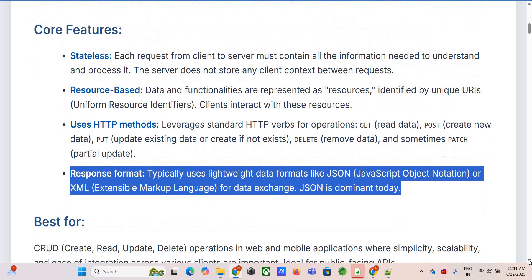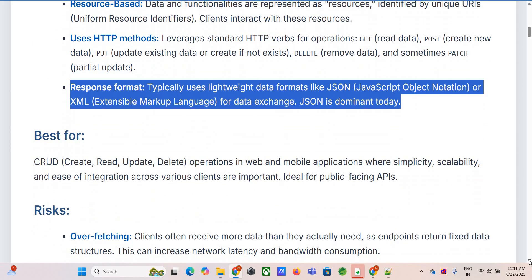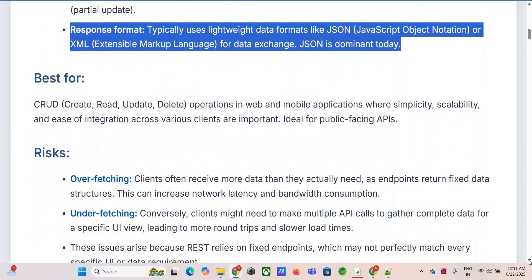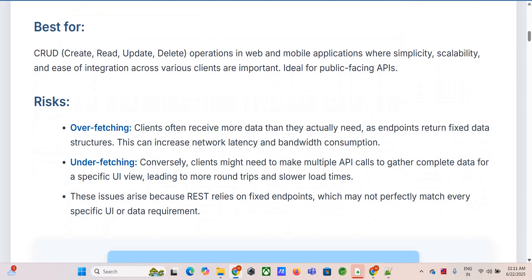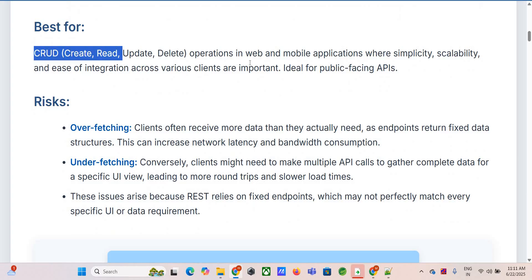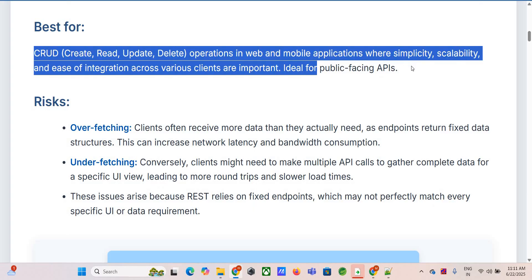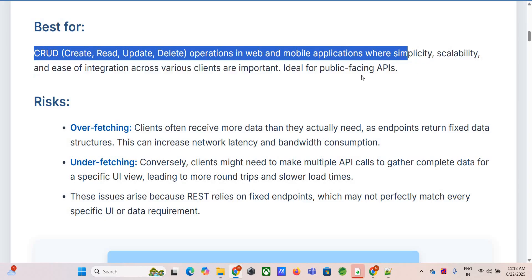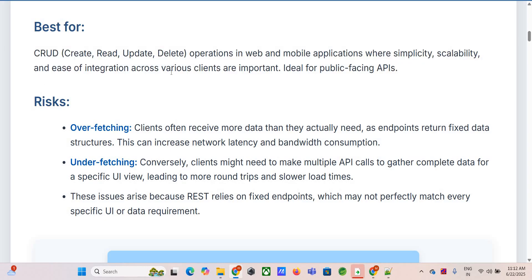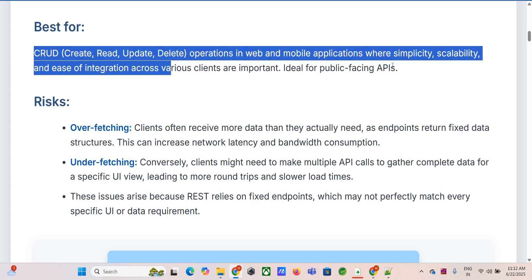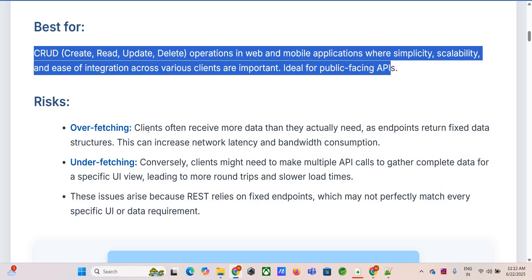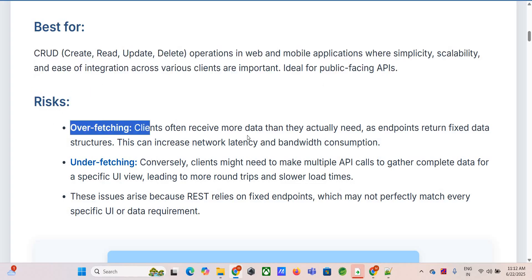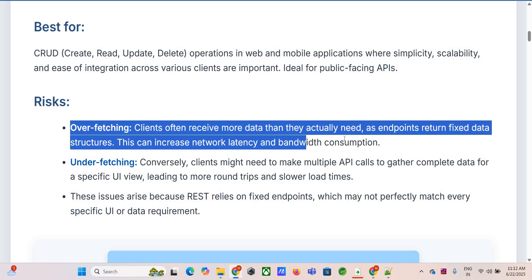REST really shines for standard CRUD operations — create, read, update, delete — especially for web apps, mobile apps, and public-facing APIs. Basically anywhere simplicity, scalability, and broad compatibility are key. If you need something easy to understand and widely supported, REST is often the first choice.